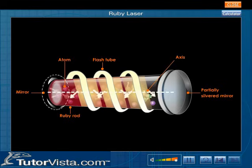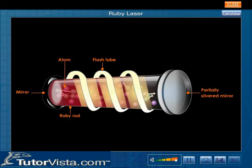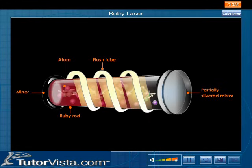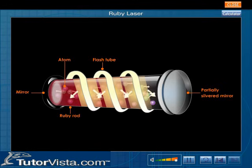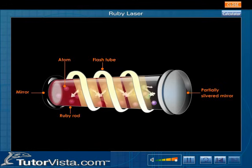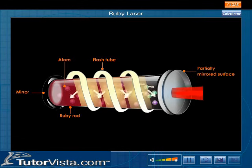As the photons pass through the crystal, they stimulate emission in other atoms. These photons come out through the partially silvered mirror as a monochromatic, single-phase, and collimated laser beam.